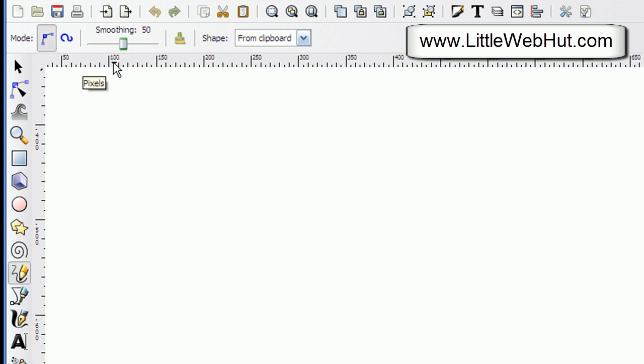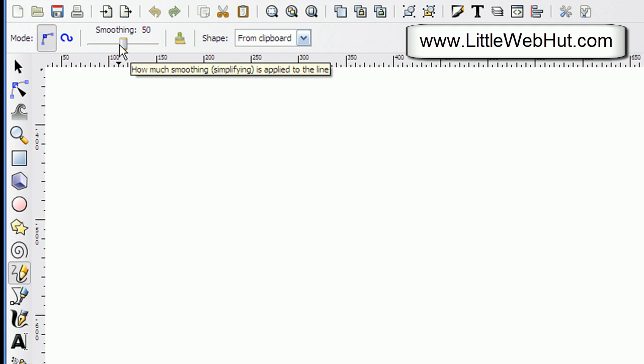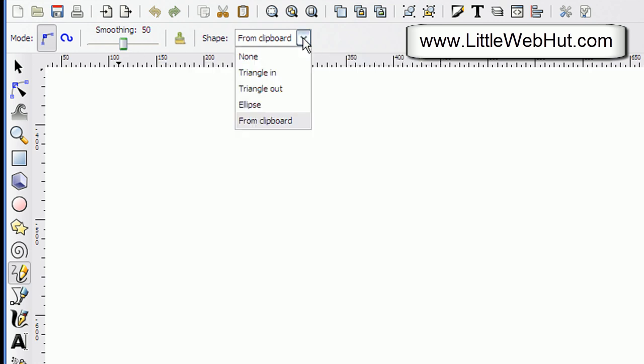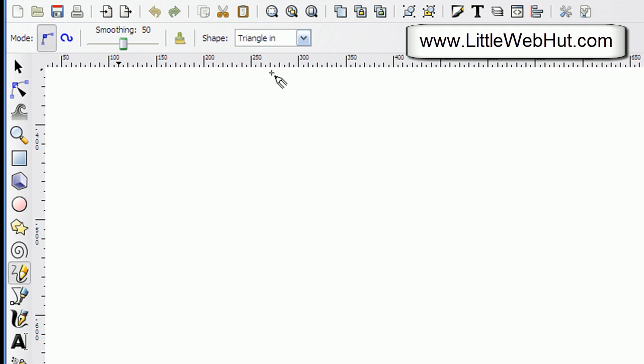And then I have the smoothing set up to 50. That'll help smooth out the irregularities as I draw. And then for the shape I'm going to set this to triangle in.